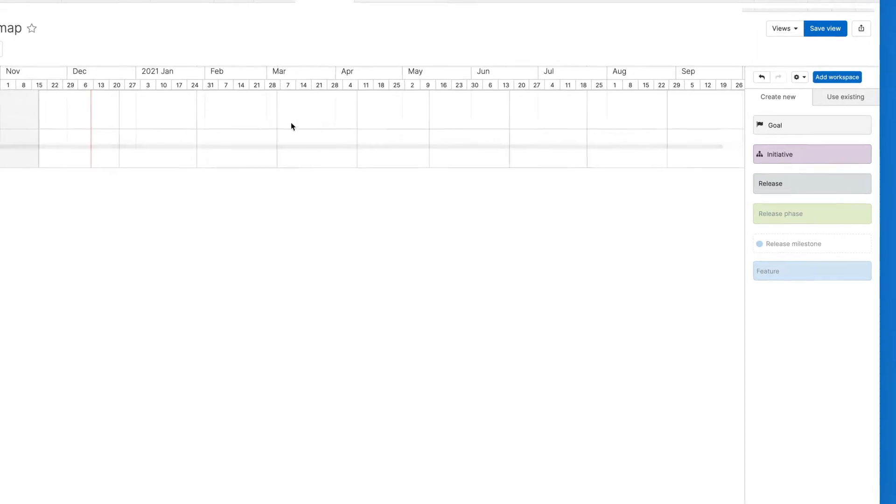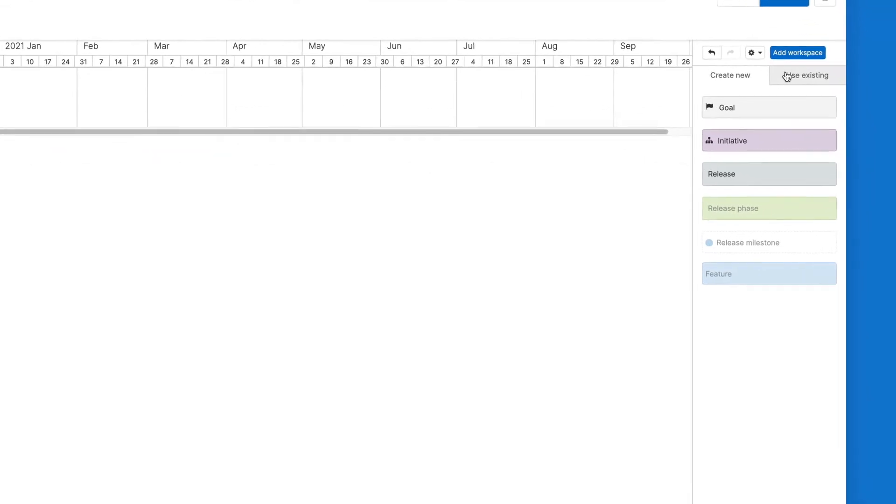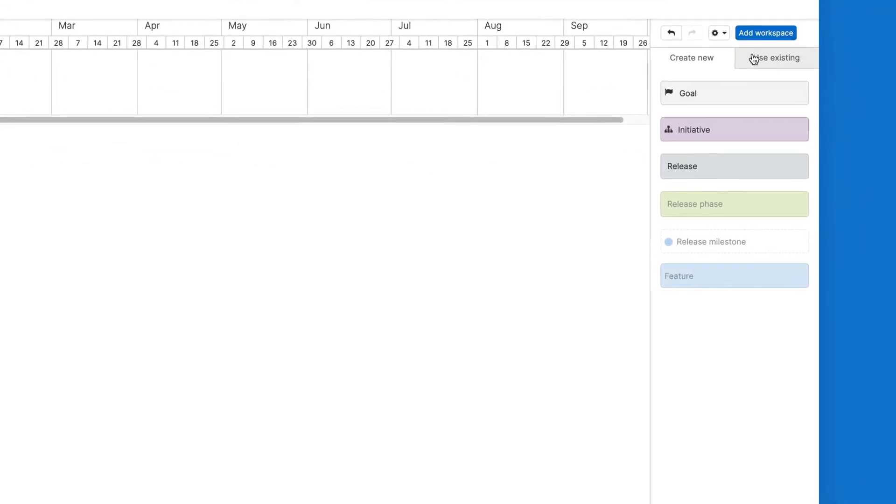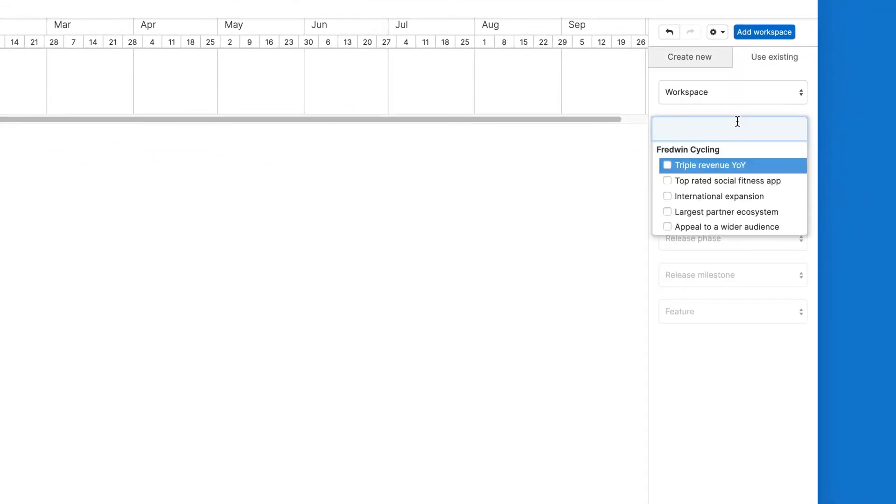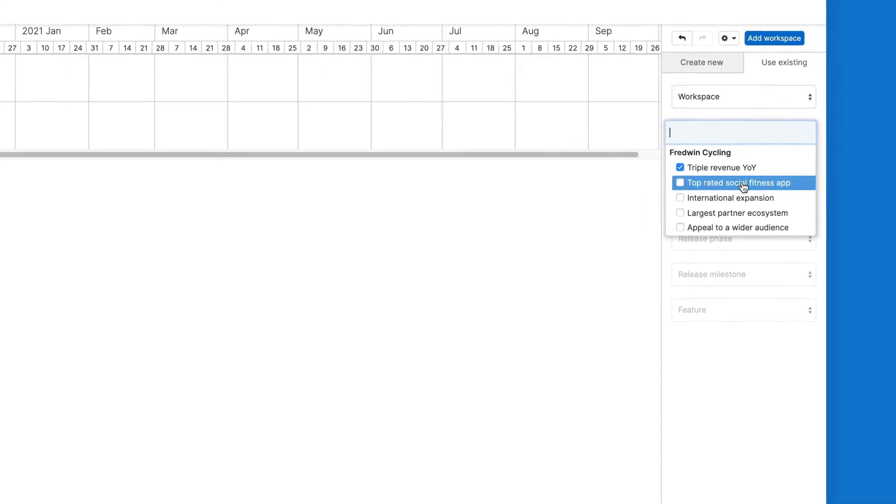Have you already defined your objectives? Well done! You can quickly add existing goals by selecting them from the Use Existing menu.